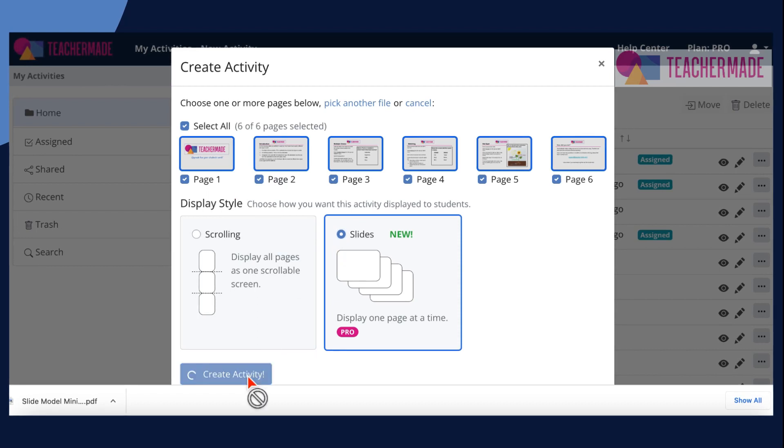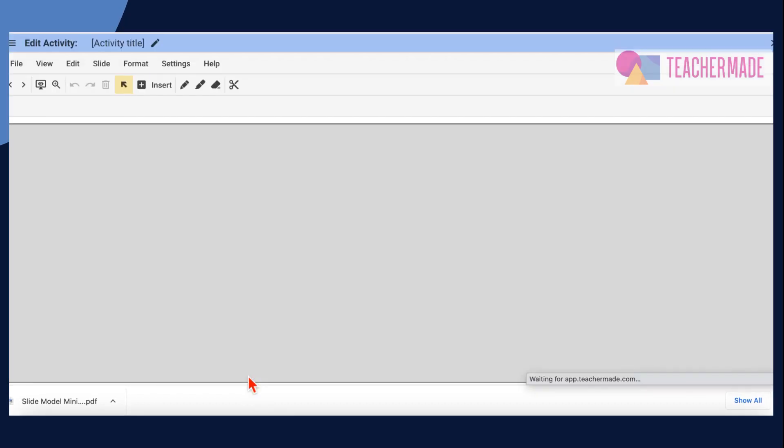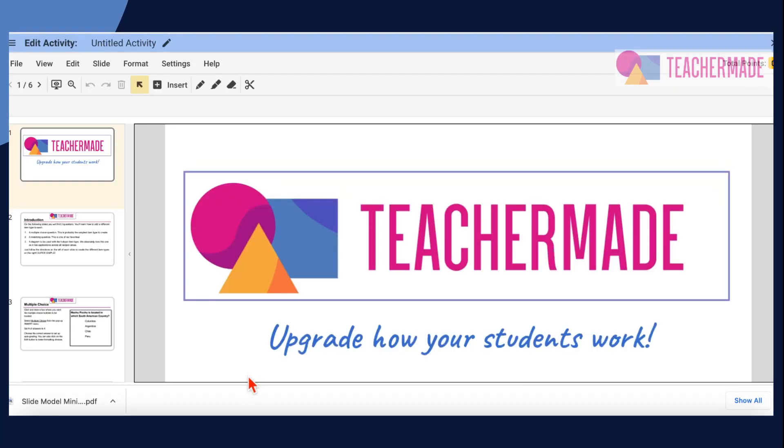Then just add in your item types to create your auto-graded interactivity in TeacherMade.